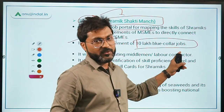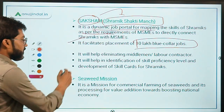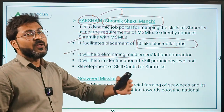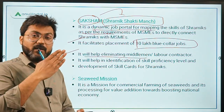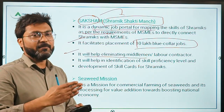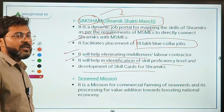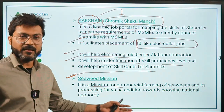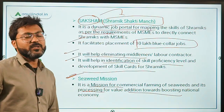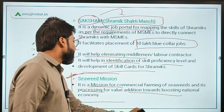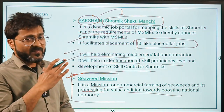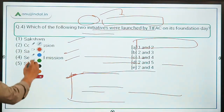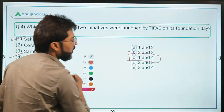Tell me in the comments what is meant by blue-collar jobs. Saksham will help in eliminating the middleman or labour contractor — directly through this portal, Shramiks can connect to MSMEs without any middleman. It will also help in identifying skill proficiency levels and development of skill cards for Shramiks. The second initiative launched is the Seaweed Mission, which is a mission for commercial farming of seaweed and its processing for value addition, boosting the national economy. So the correct answer is Saksham and the Seaweed Mission — option C, one and four.